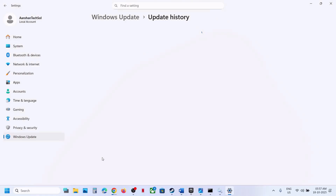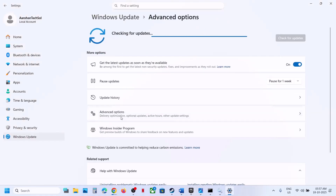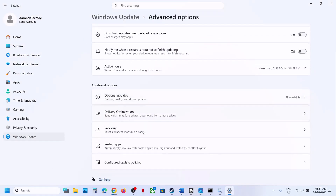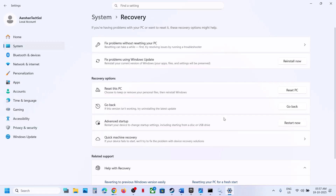The next step is to use 'Fix problems using Windows Update.' Open Windows Settings, go to Windows Update, then Advanced Options, then Recovery. There you'll see the option 'Fix problems using Windows Update.' This will reinstall your current version of Windows while preserving your apps, files, and settings. Click reinstall now.